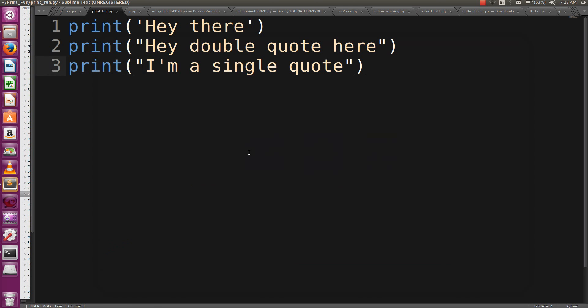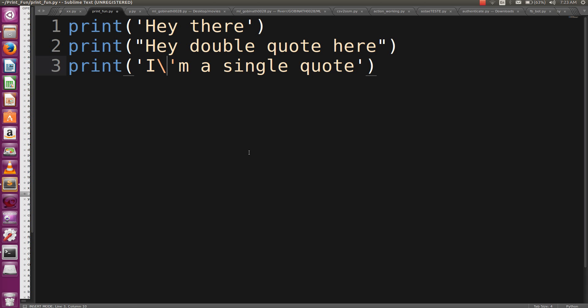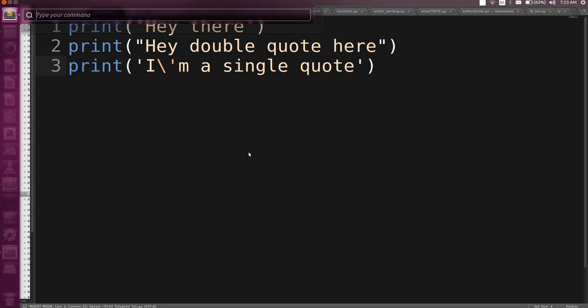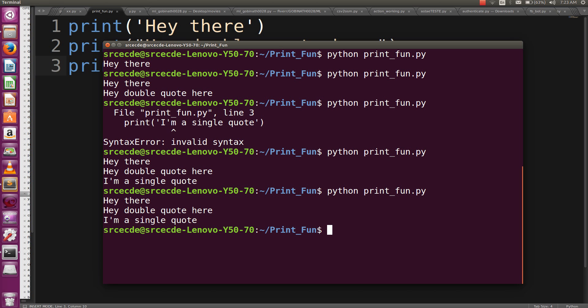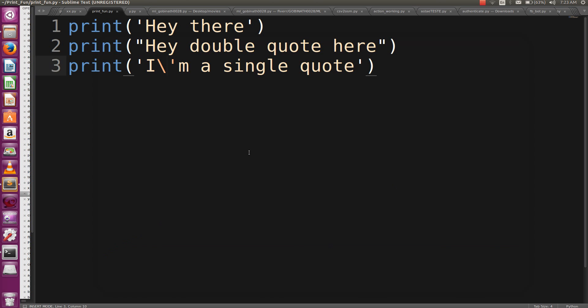But what if you are insistent to do that thing in a single quote only? Python gives one functionality of escape character. We can use backslash—please don't get confused between backslash and forward slash. It's a backslash. Let's run this again, and yes, it printed correctly. What the escape character does is it escapes the next character. This is how you can print a single quote within enclosed single quotes.